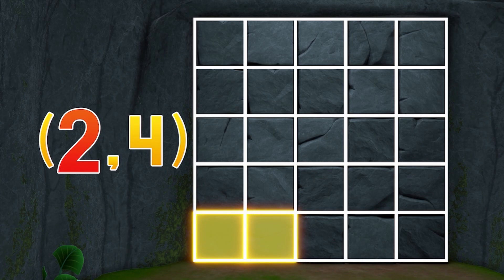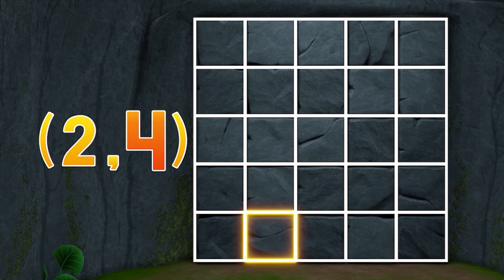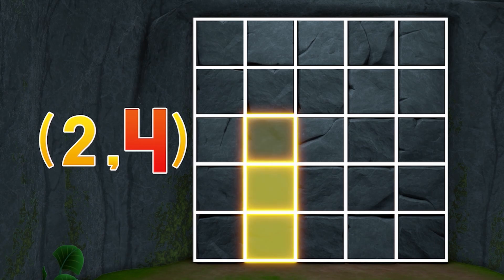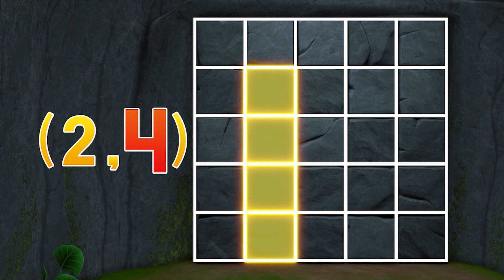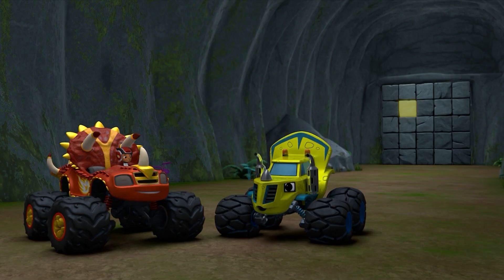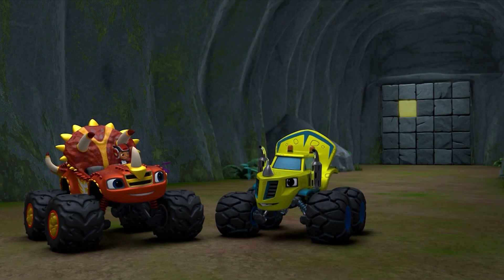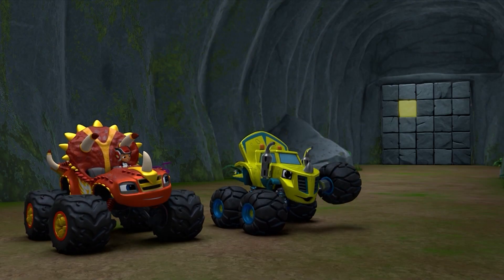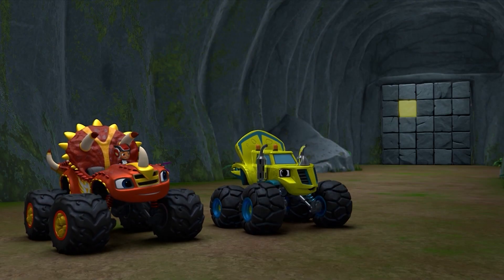Great! Now the second number is four. That tells us to count up four rocks. Count with us: one, two, three, four! So coordinates say we smash that rock to make the wall fall down!